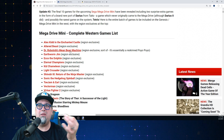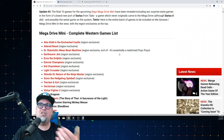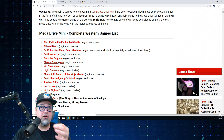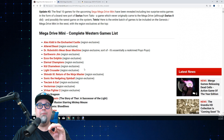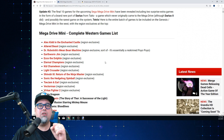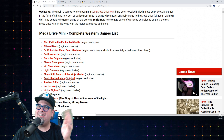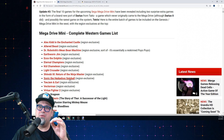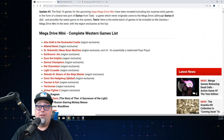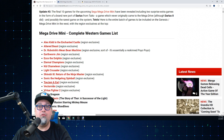Continuing the Western exclusives: Ecco the Dolphin, Eternal Champions, Kid Chameleon, Light Crusader, Shinobi 3: Return of the Ninja Master, and Sonic the Hedgehog Spinball - that's one I really wish would have been swapped out with something else, I'm tired of Sonic Spinball. Also Toe Jam and Earl and Vectorman.